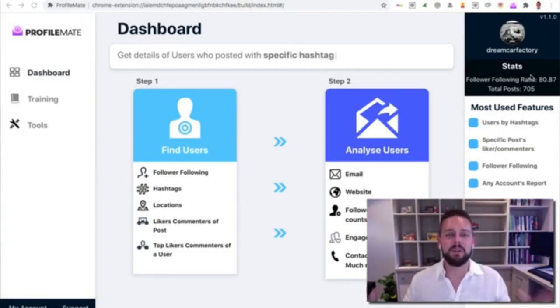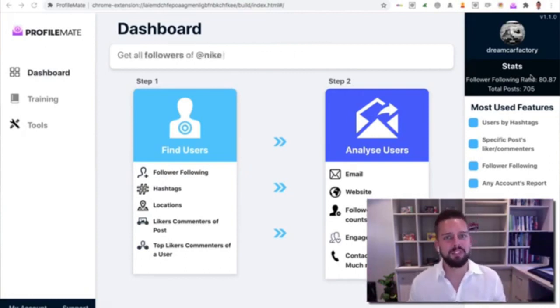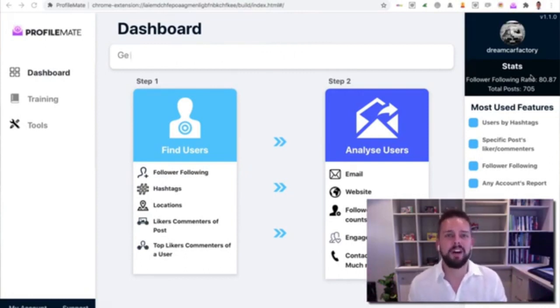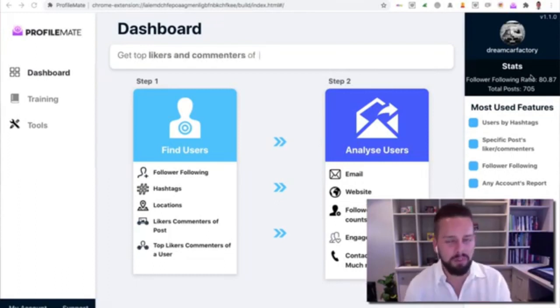What is up JVs and affiliates, Luke McGuire here, and I'm so excited for you to be a part of the Profile Mate launch on the 30th of September at 9am Eastern. Twenty thousand dollars, no minimum prizes, and so on.